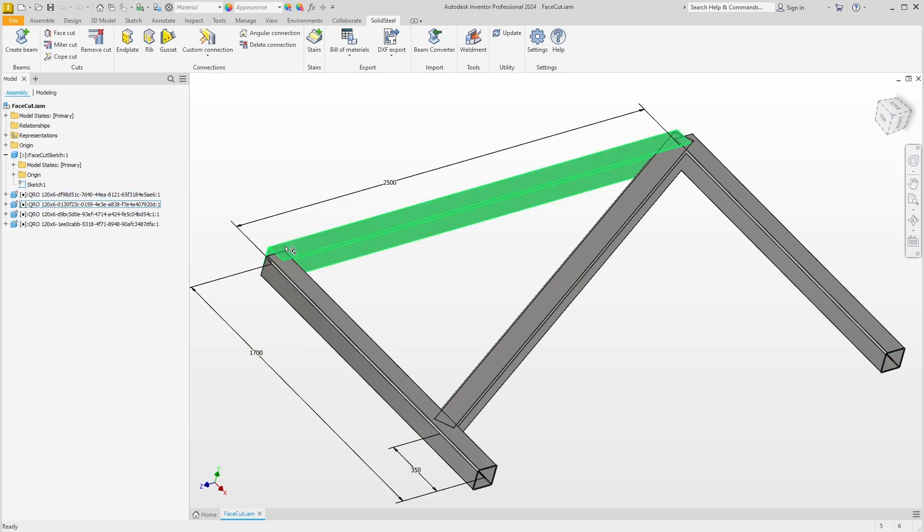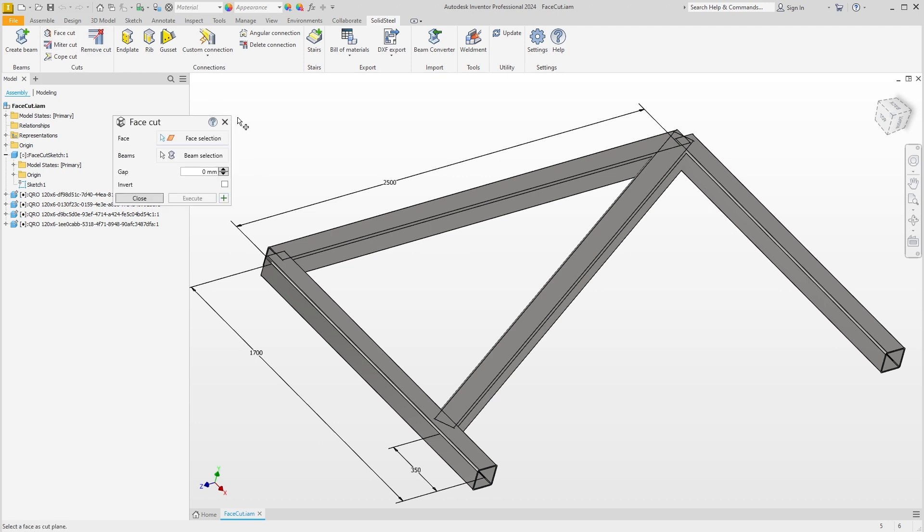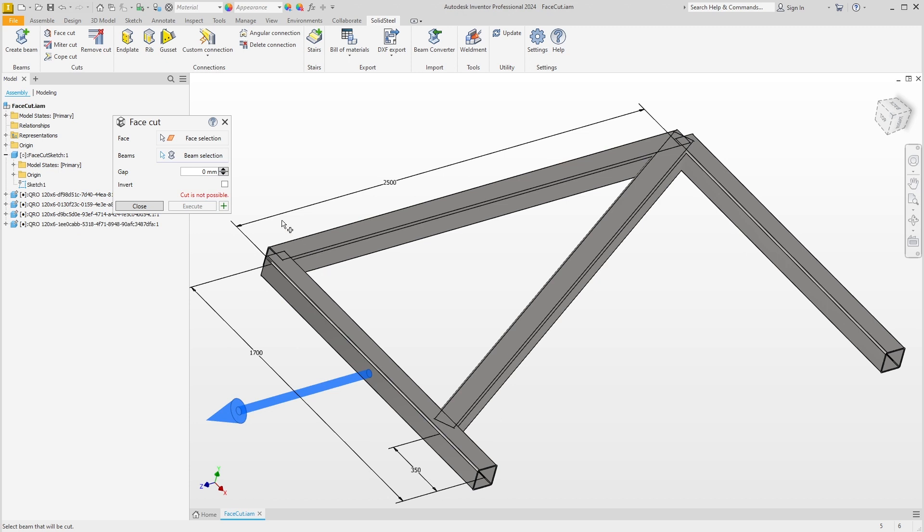Unlike in real life, cuts in SolidSteel Parametric can also extend components, which we will see in the first example. We open the face cut dialogue and can define the cut by making two selections. The first selection is the face on which to cut, and the second selection is the beam to be cut.